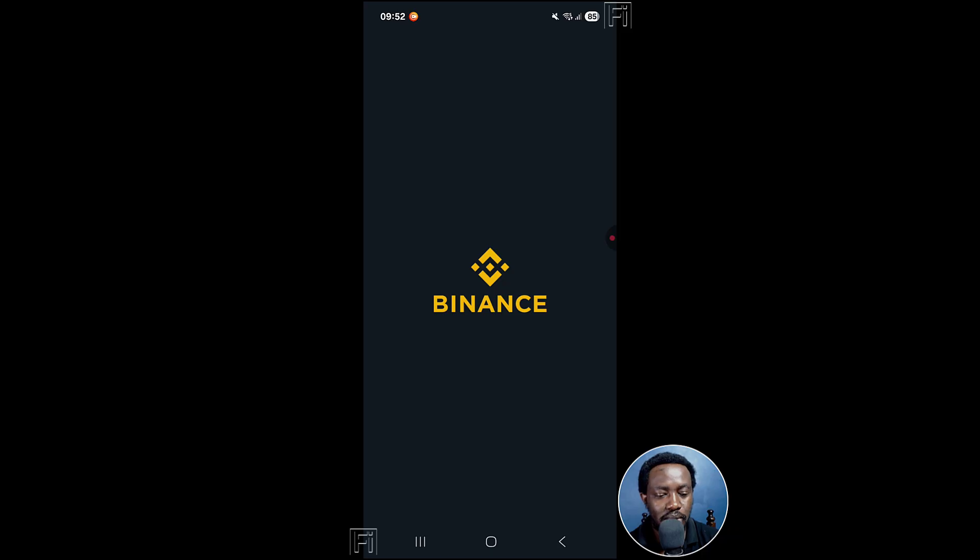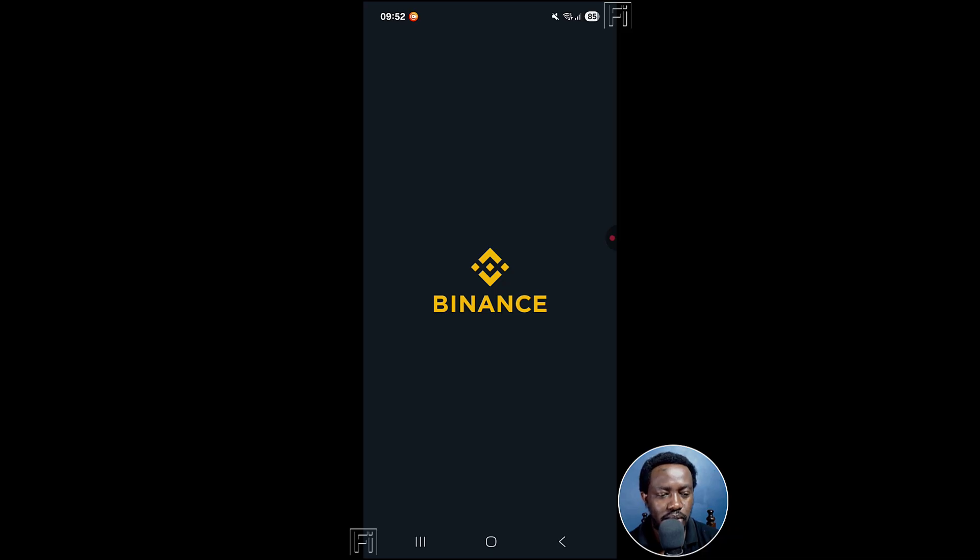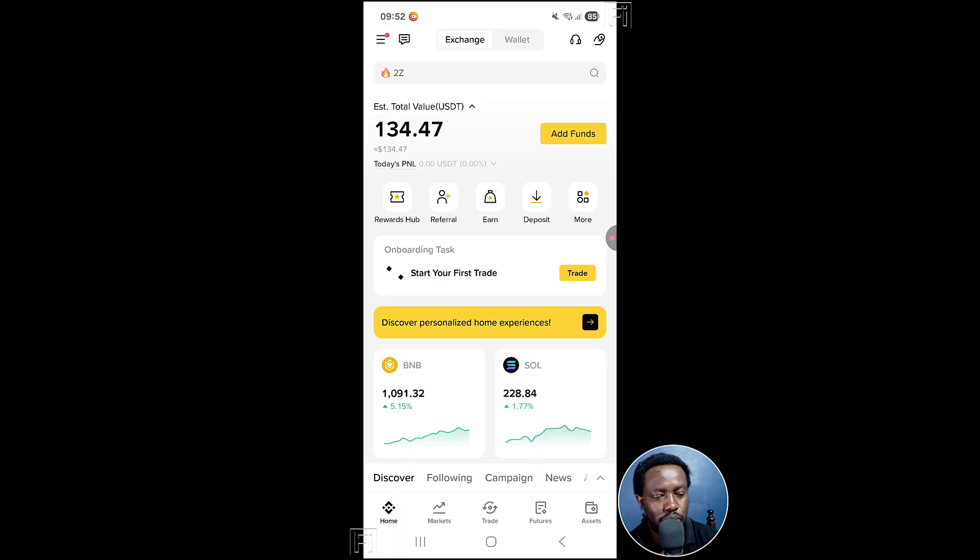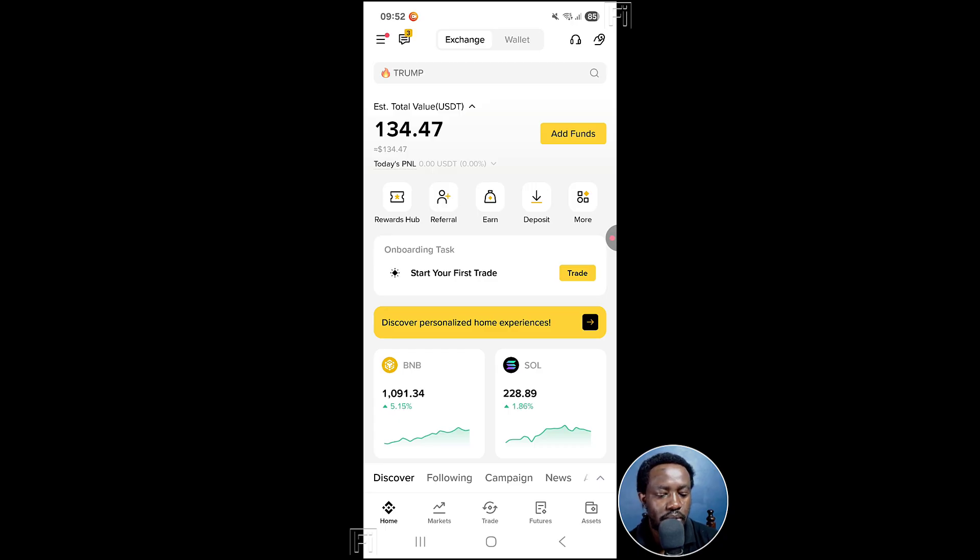I'll open up the Binance app. From here, obviously you have the money that you want to move. For example, I have about 134 USDT.